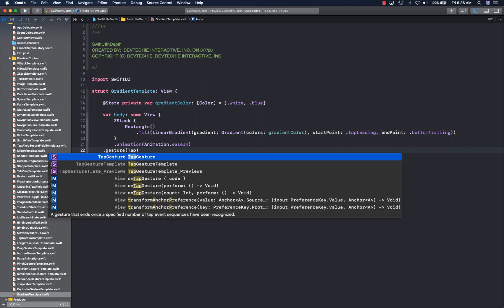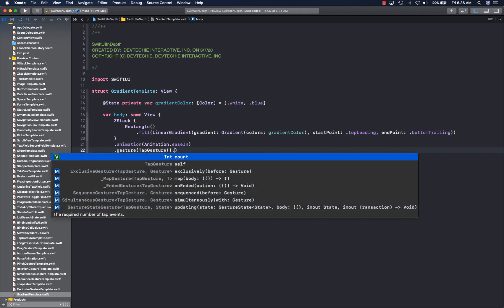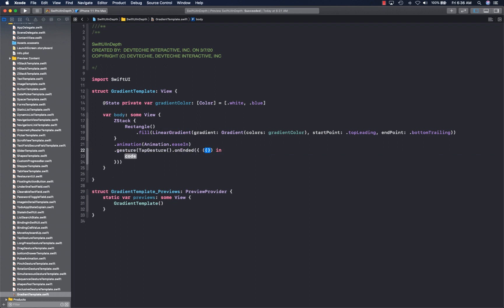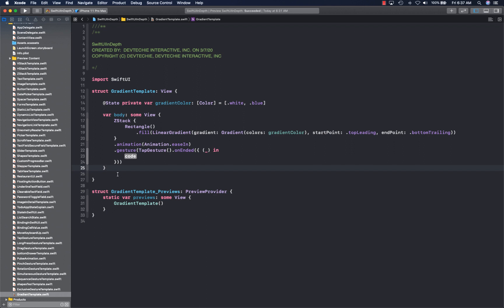We're going to add a gesture — a tap gesture — so that whenever the user taps the screen, the gradient is going to change. We'll say onEnded, and we're simply going to set our gradient color. We could set a gradient color directly, or we could generate a random color and populate that value into the gradient colors. Let's go ahead and create a function for that.